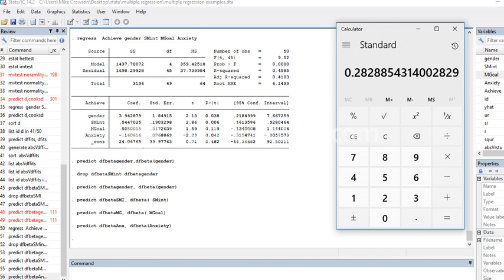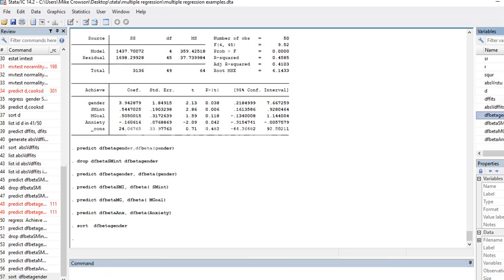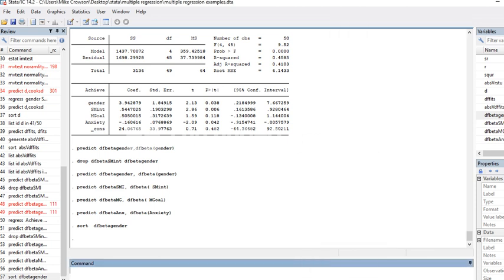I can say sort, and I'm going to sort on gender. The thing about it is that those DF betas can be either positive or negative. I could either generate the absolute values and look for the absolute value that is greater than 0.28, or I can just list and look at the negative values and positive values and look for the absolute value that's greater than that threshold.